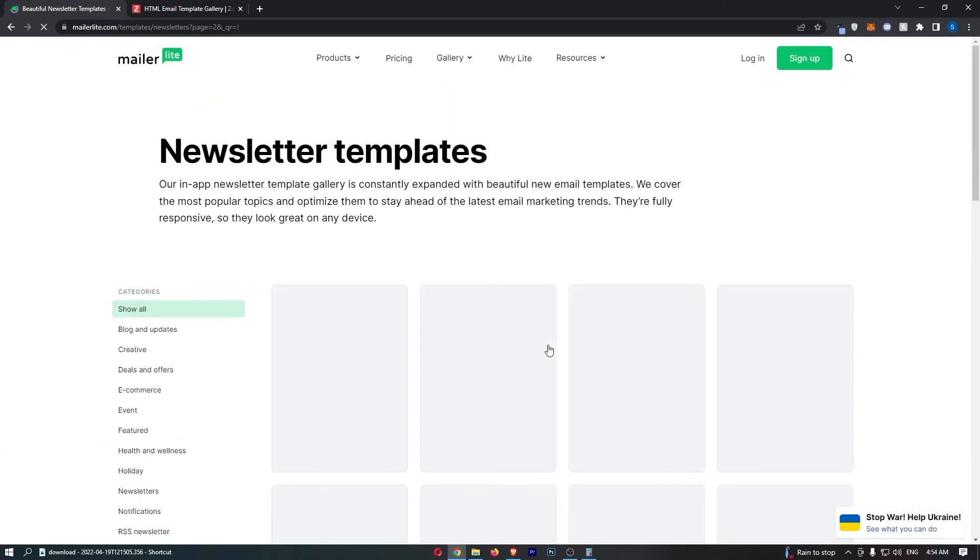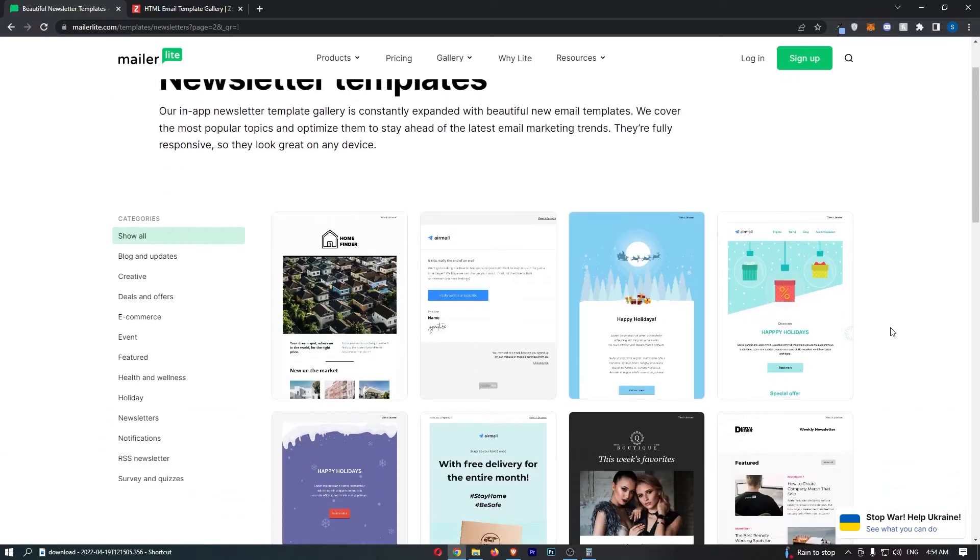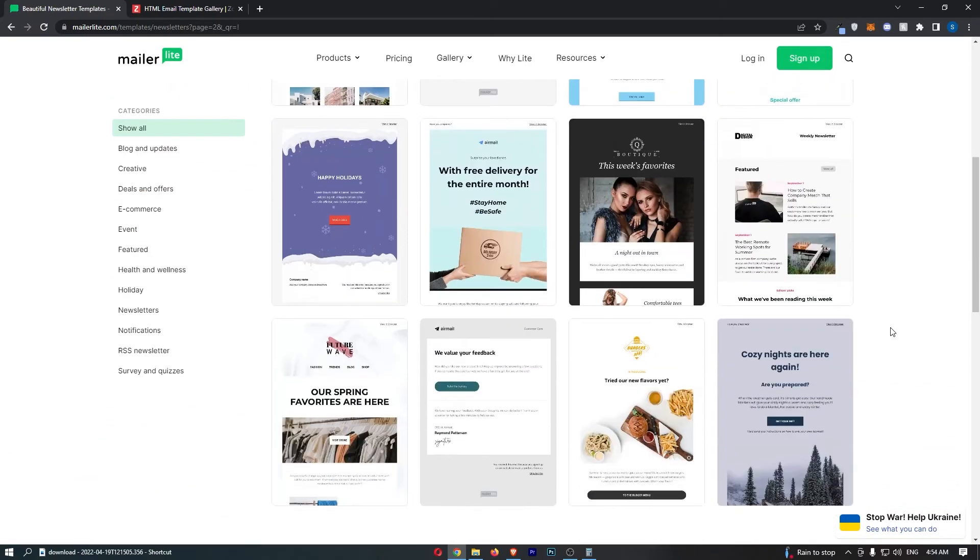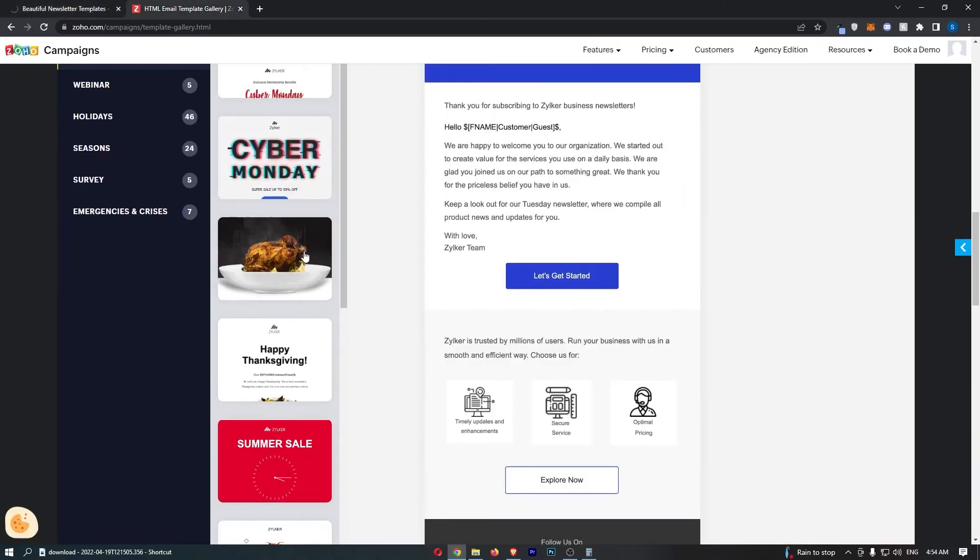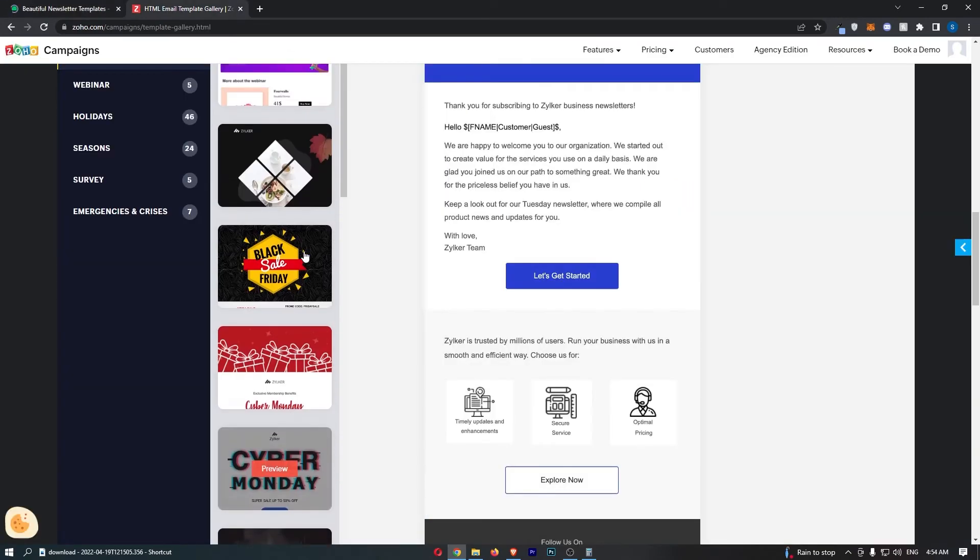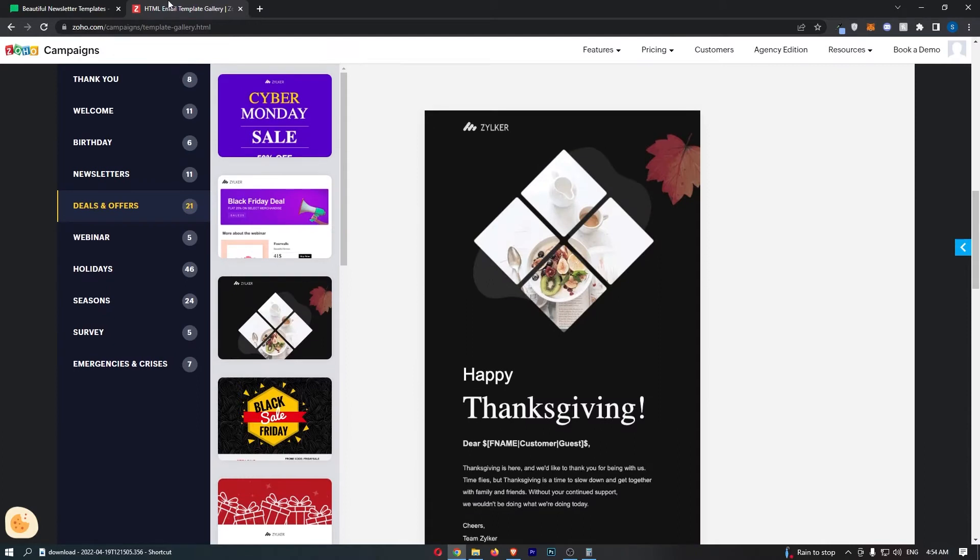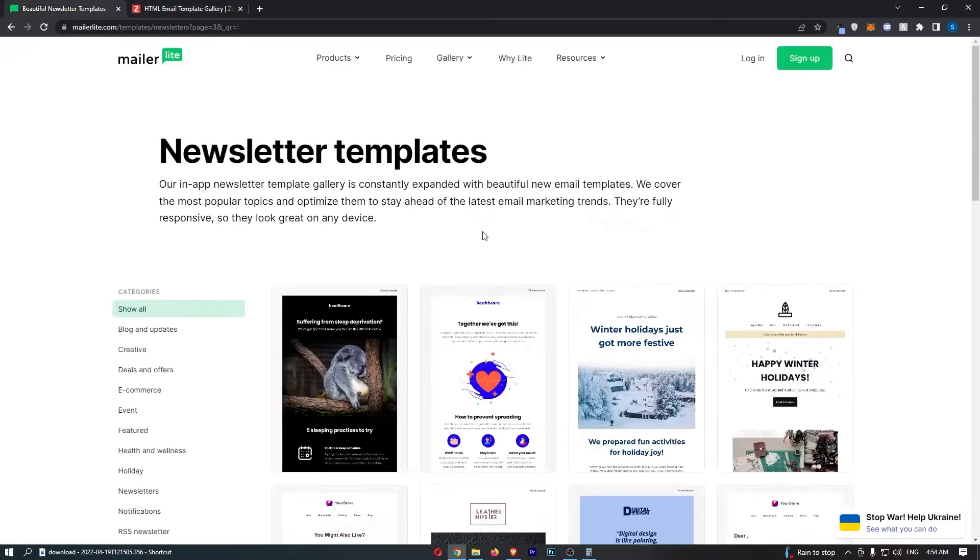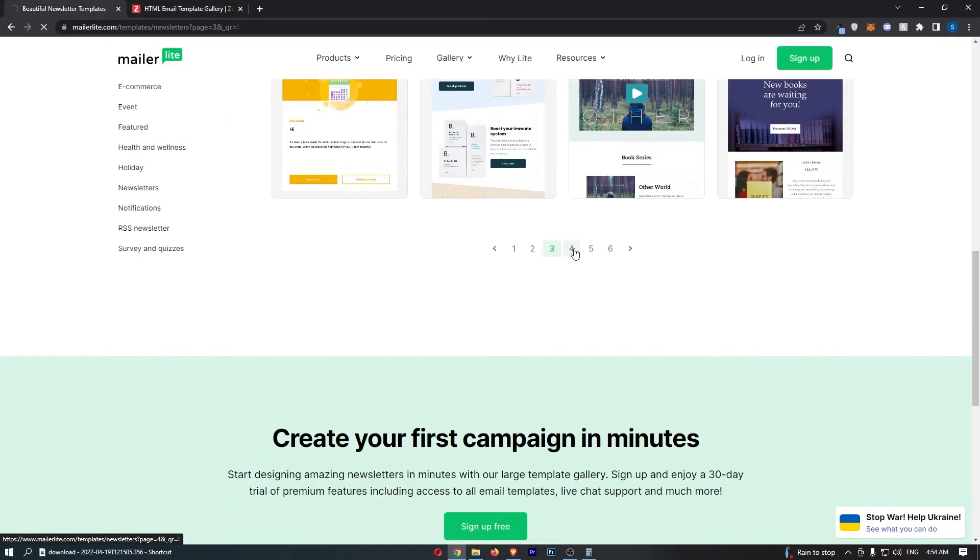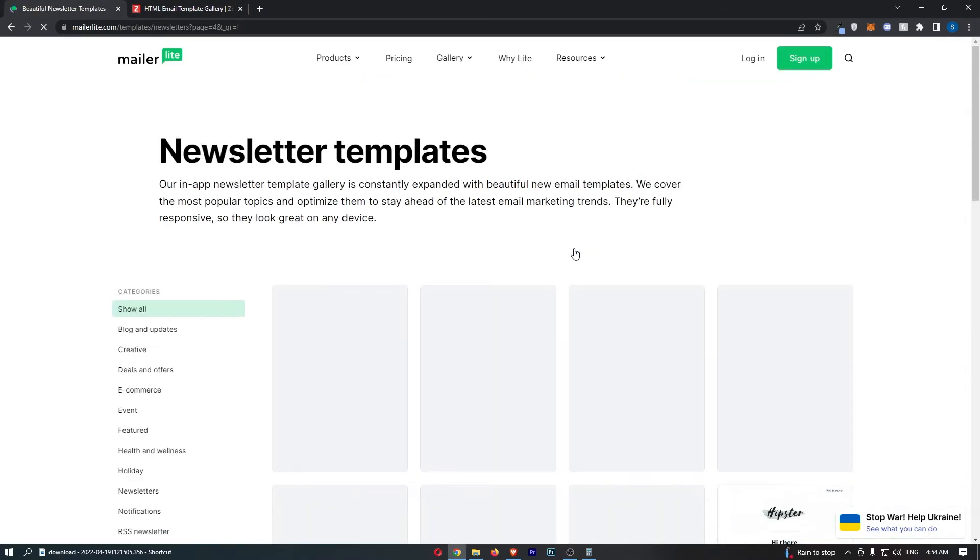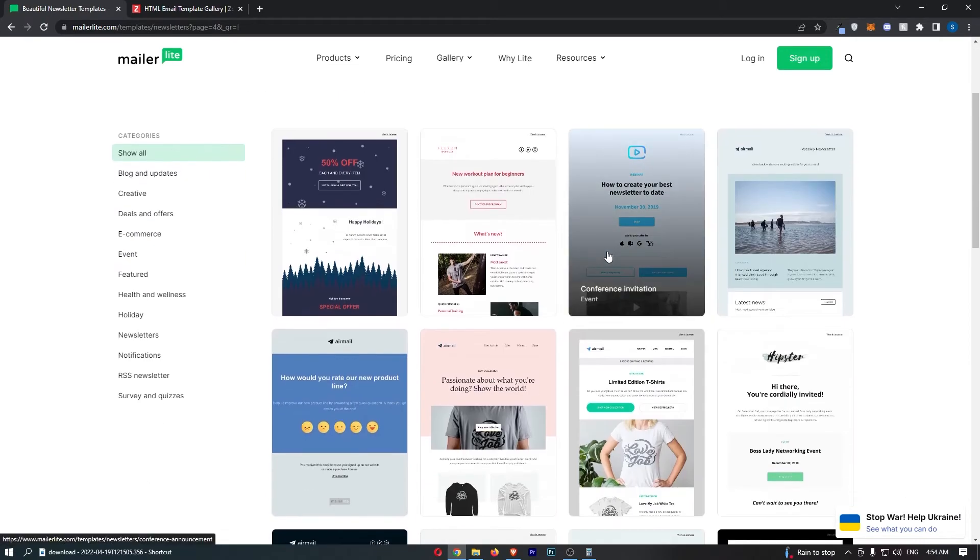We have the exact same thing on MailerLite, where we can go through and choose from a bunch of templates. Would I say that one's particularly better than the other? Not really. Maybe you can look at one of these and say yeah, I prefer one to the other, but I think that both of these look very professional, and the templates are some of my favourite features.